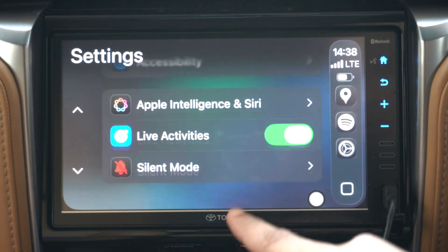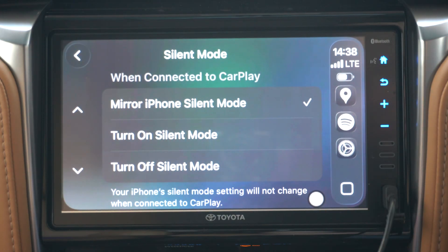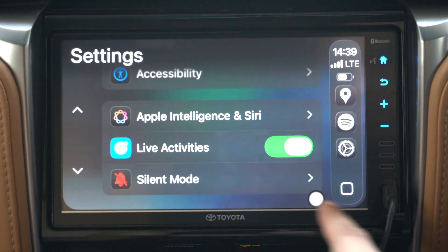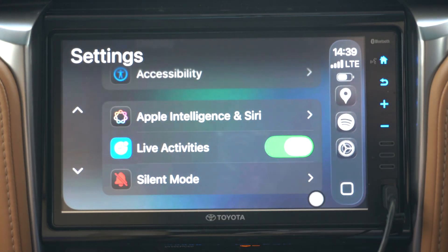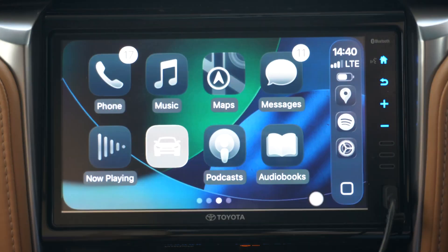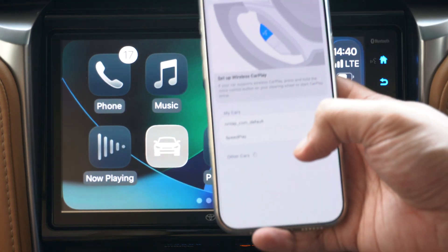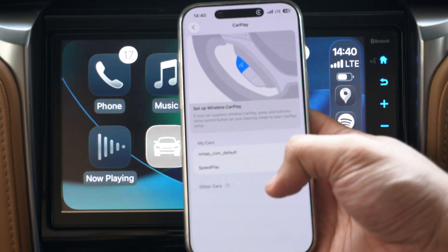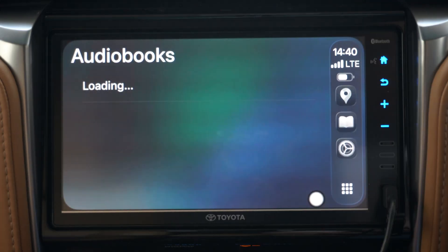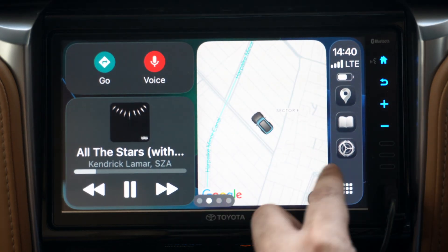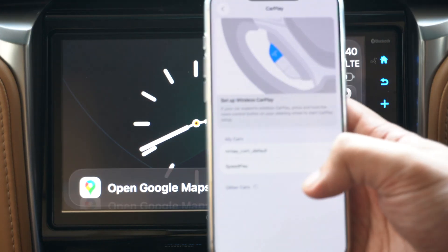You can also configure the silent mode and have it mirror your iPhone or do custom settings for CarPlay. As mentioned earlier, you can configure the widgets page on CarPlay through the settings app on your iPhone.